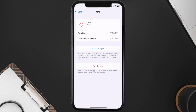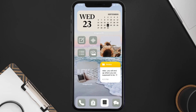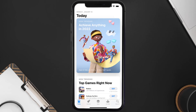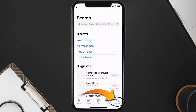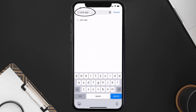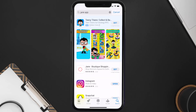Follow the on-screen instructions to navigate to the app page. Once you're on this screen, tap on Delete App to uninstall it from your device. Once uninstalled, open up the App Store, search for the Jane shopping app in the search bar, and tap the Get button to install it back on your device.